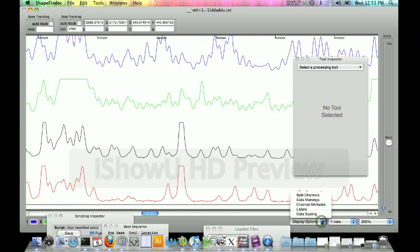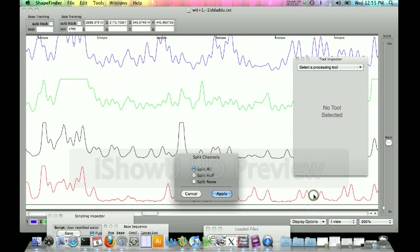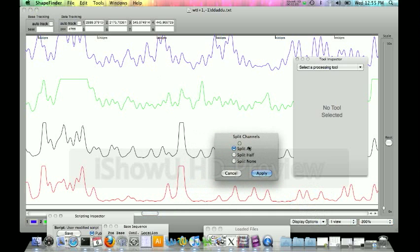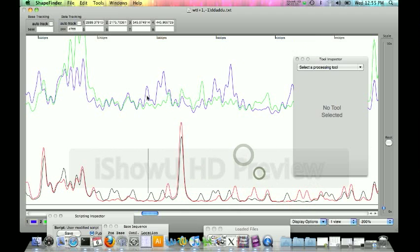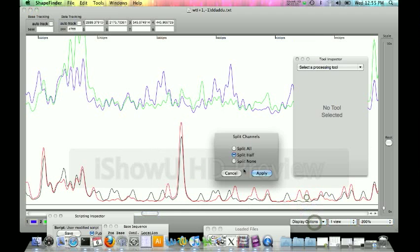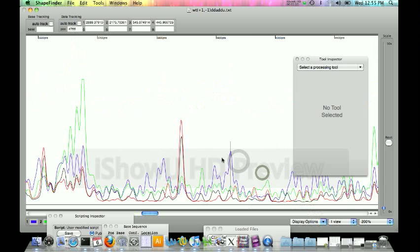Other things you can do with the display options, you can split the channels. You can keep them split all, which is the way it's set right now, all four channels are split. Or you can split it half, where the first two filters are overlaid and the second two filters are overlaid. Or you can overlay them all on top of each other, all four.